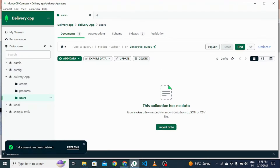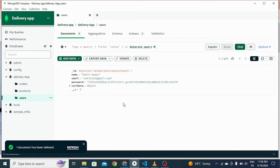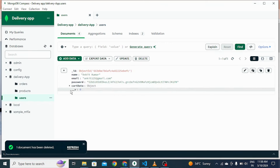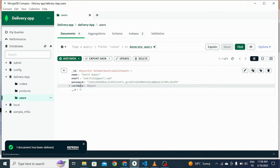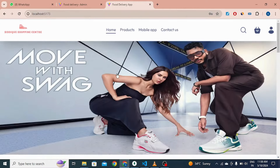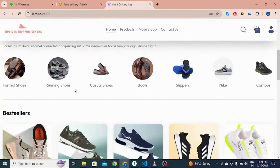You can see in our database there is no user initially, but after registering the user is visible here. This is the cart data — if I add a product to the cart then the data is also visible here in the database.